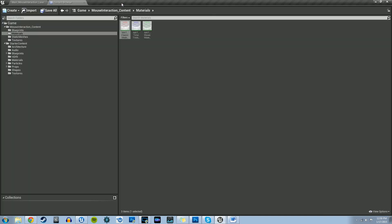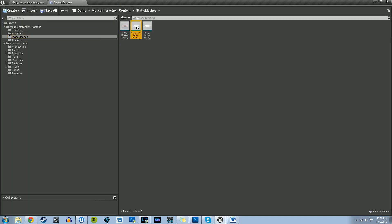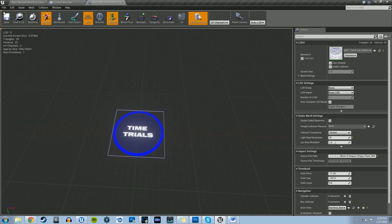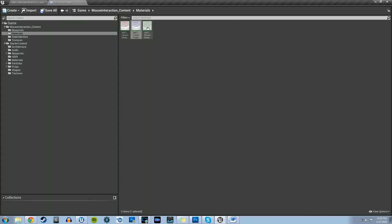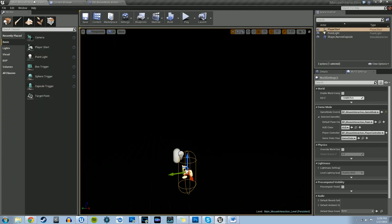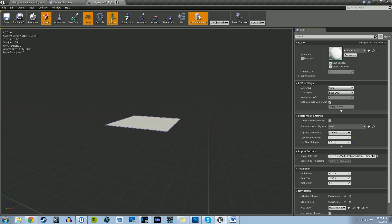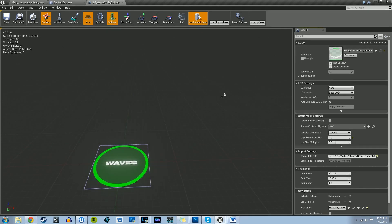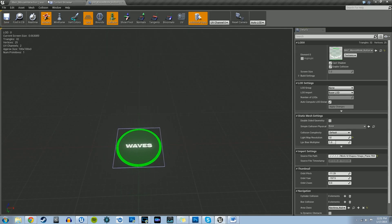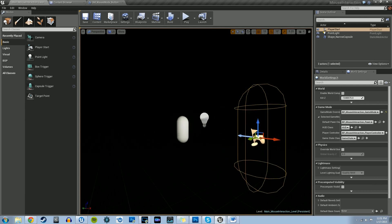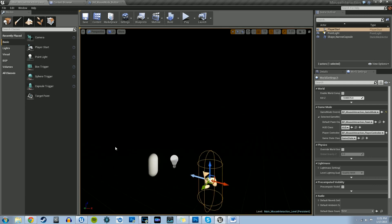There we have it, just like we saw in the material editor — let's save that. We need to do the same for the remaining two. Open the time trials static mesh, grab its material, and update it in the details panel — there's our time trials button. Then open the waves mode mesh, go into the materials folder, get the waves mode material, and apply it. We have all three materials applied and our static meshes created. We're not going to throw the static meshes into our scene — we'll implement them into our blueprints in the next tutorial. I'll see you guys next time, thanks for watching.